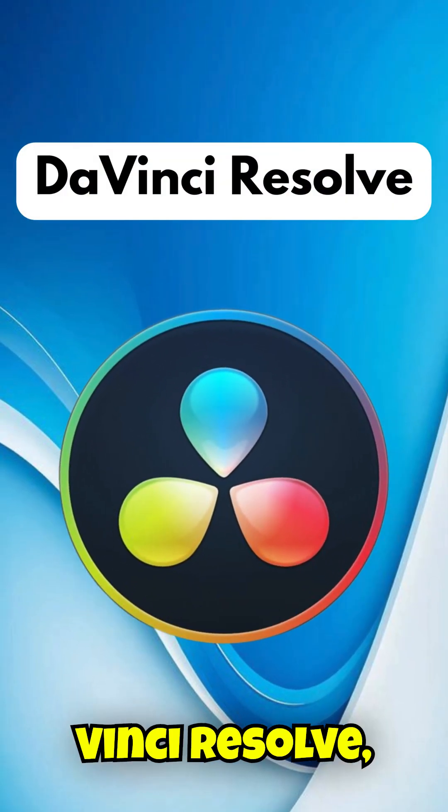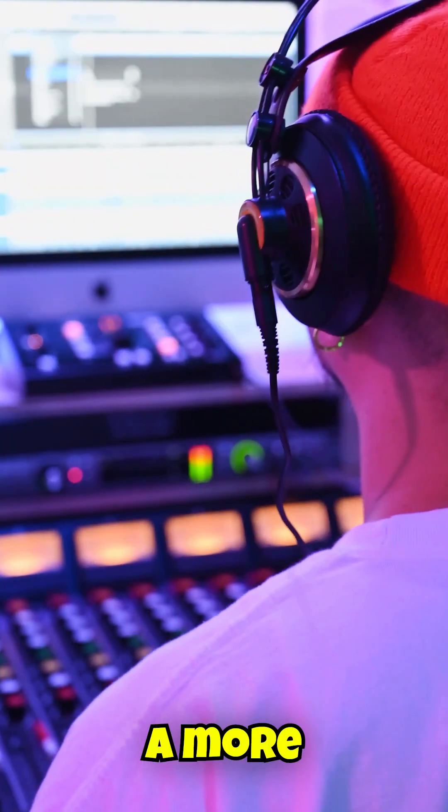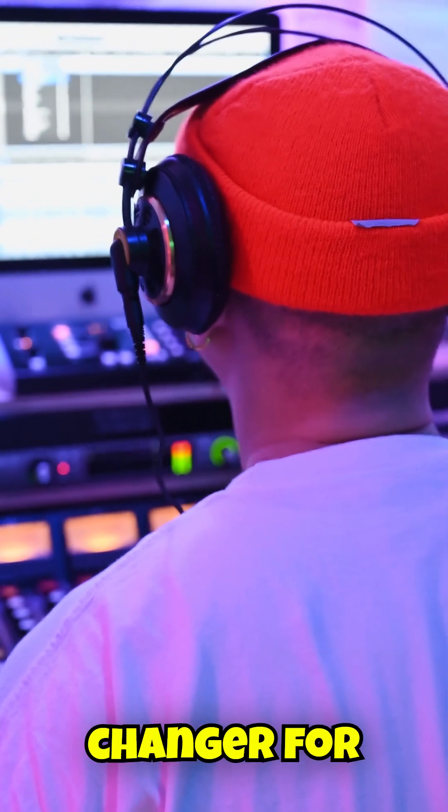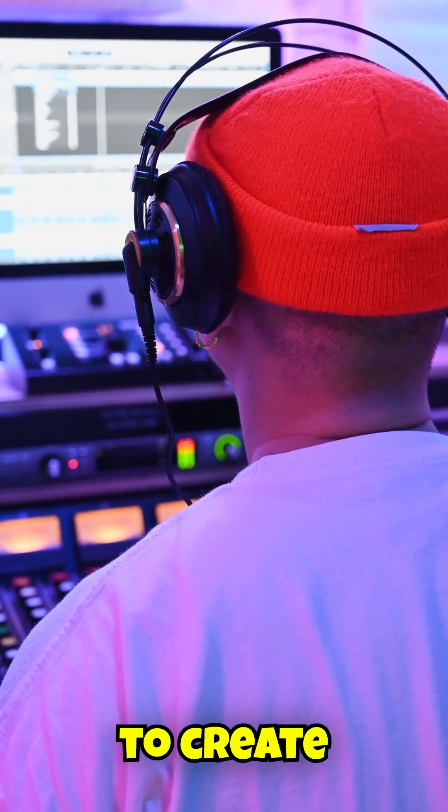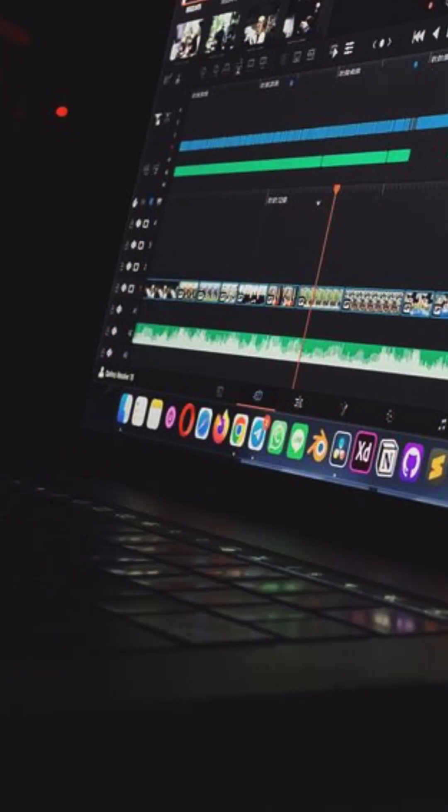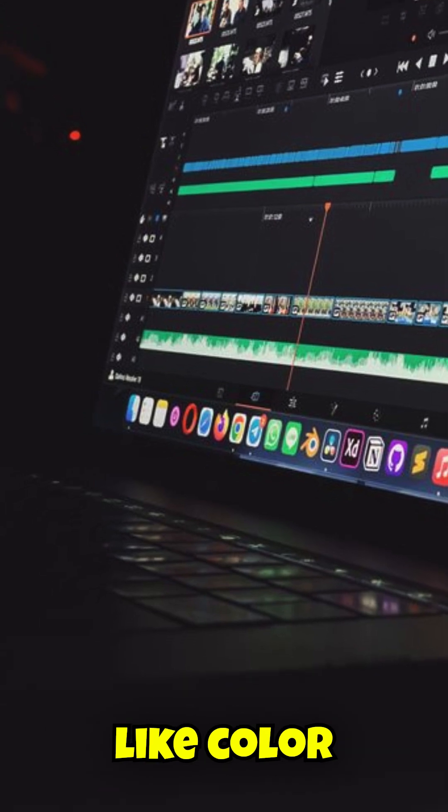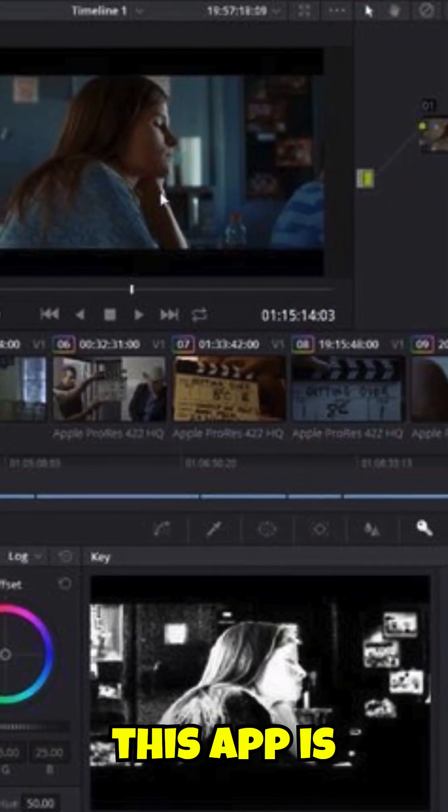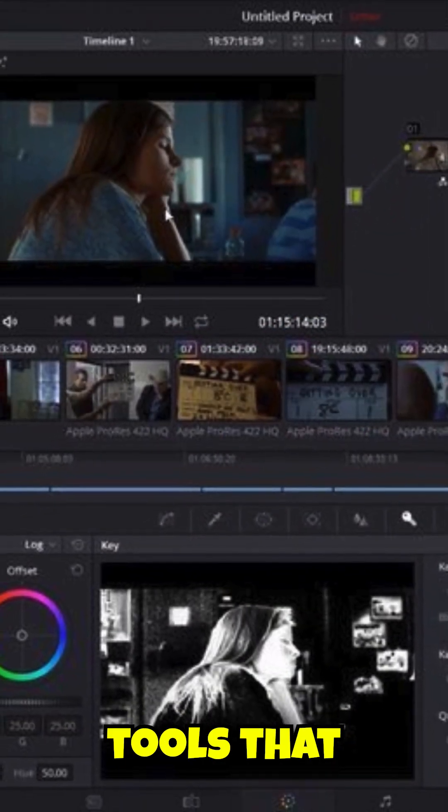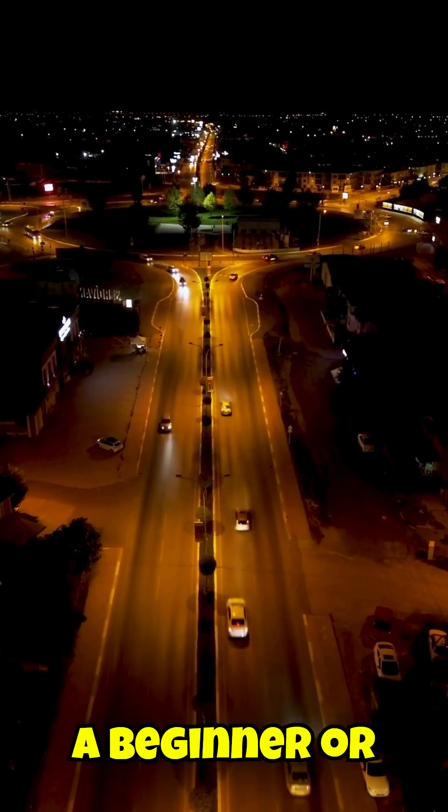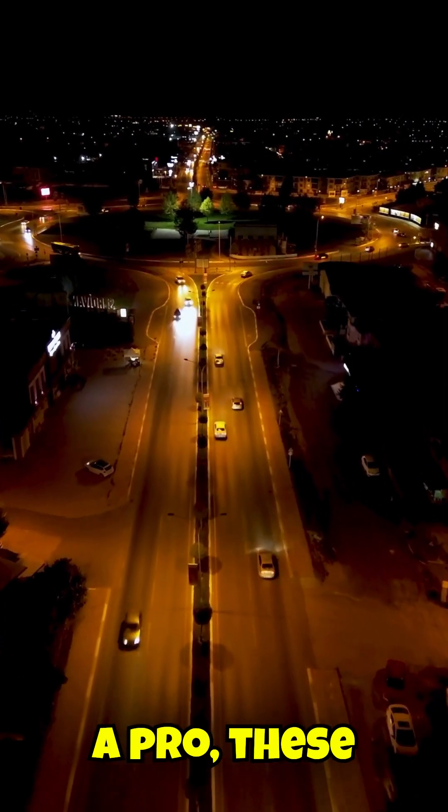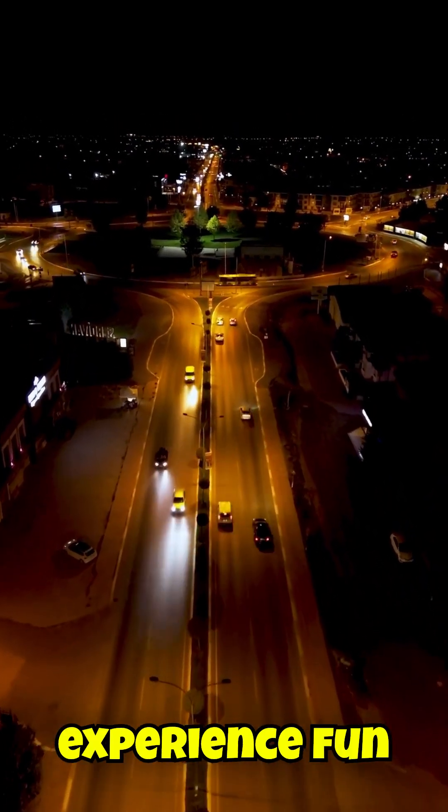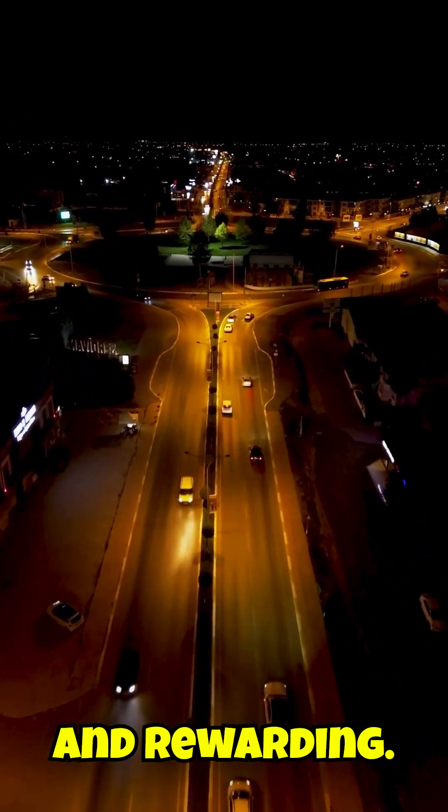Lastly, there's DaVinci Resolve, a more advanced option but a true game-changer for anyone aiming to create professional-grade videos. With features like color grading and audio mixing, this app is packed with tools that professionals swear by. Whether you're a beginner or a pro, these tools will make your editing experience fun and rewarding.